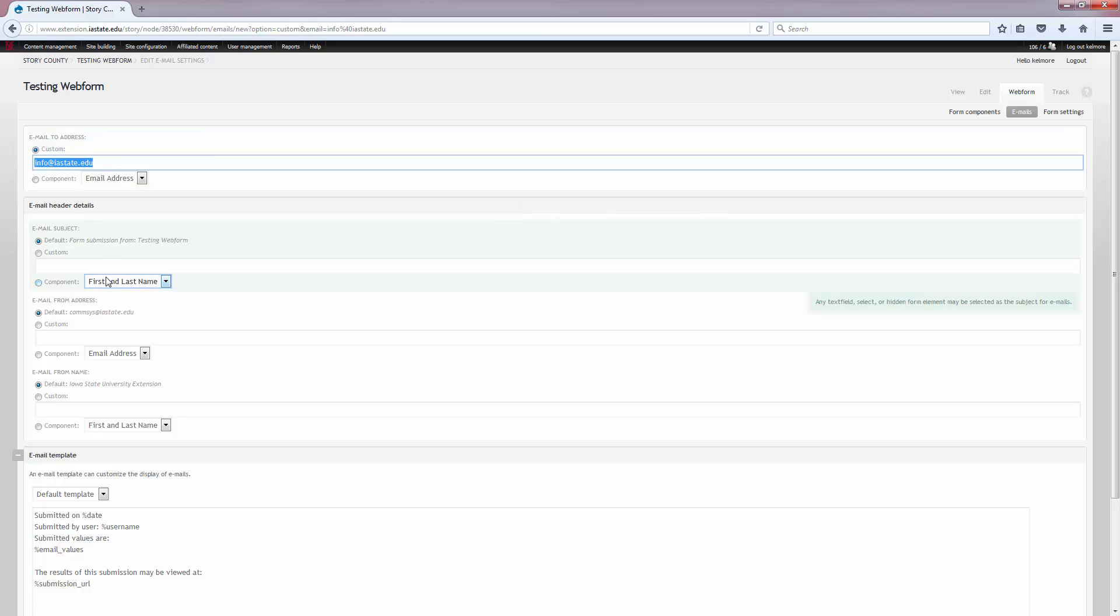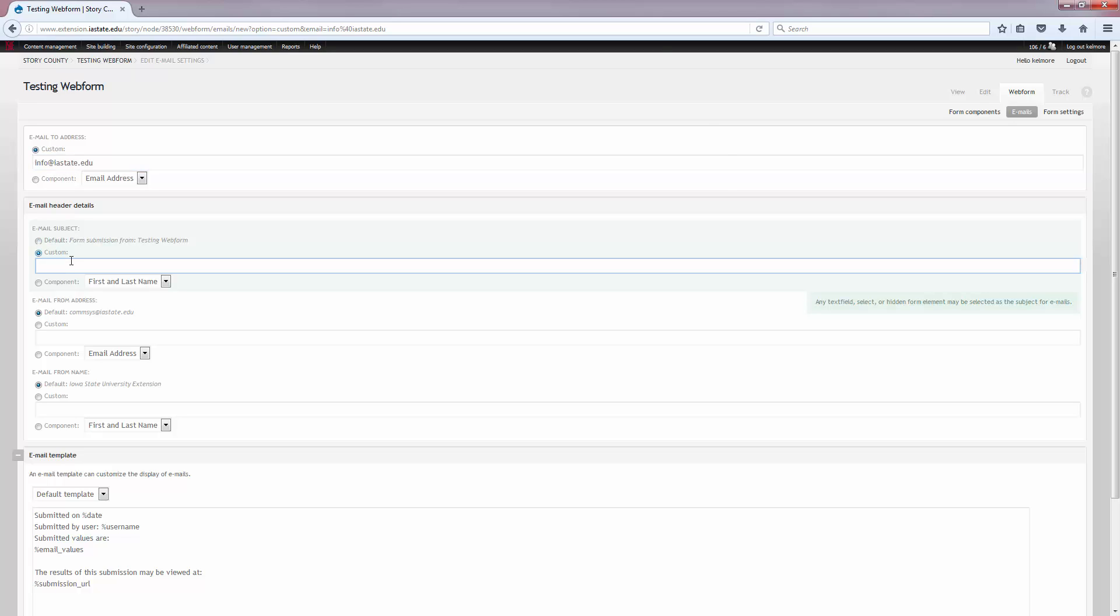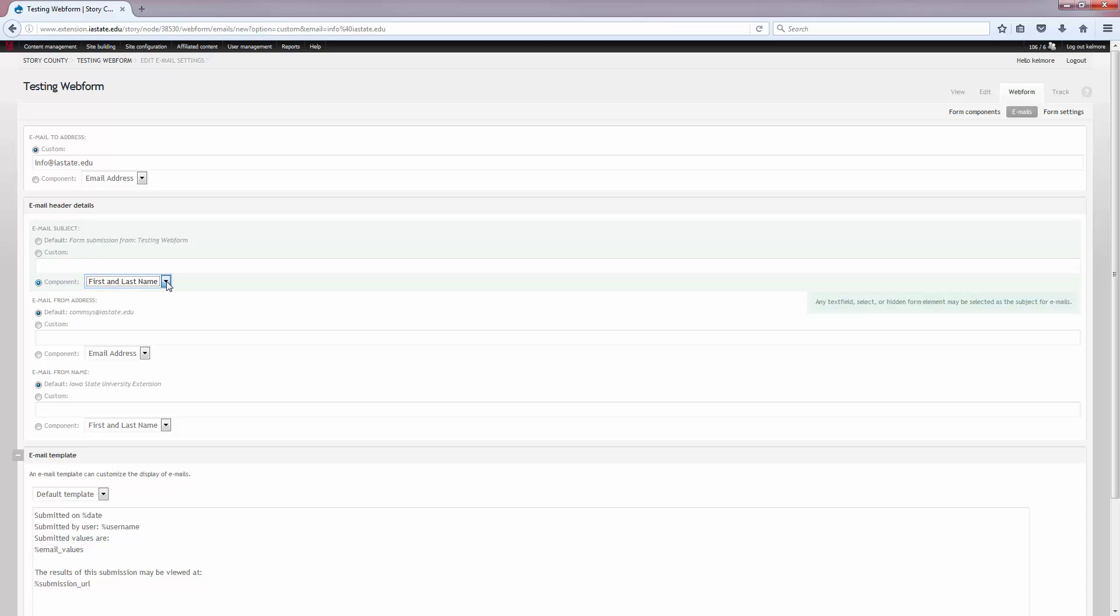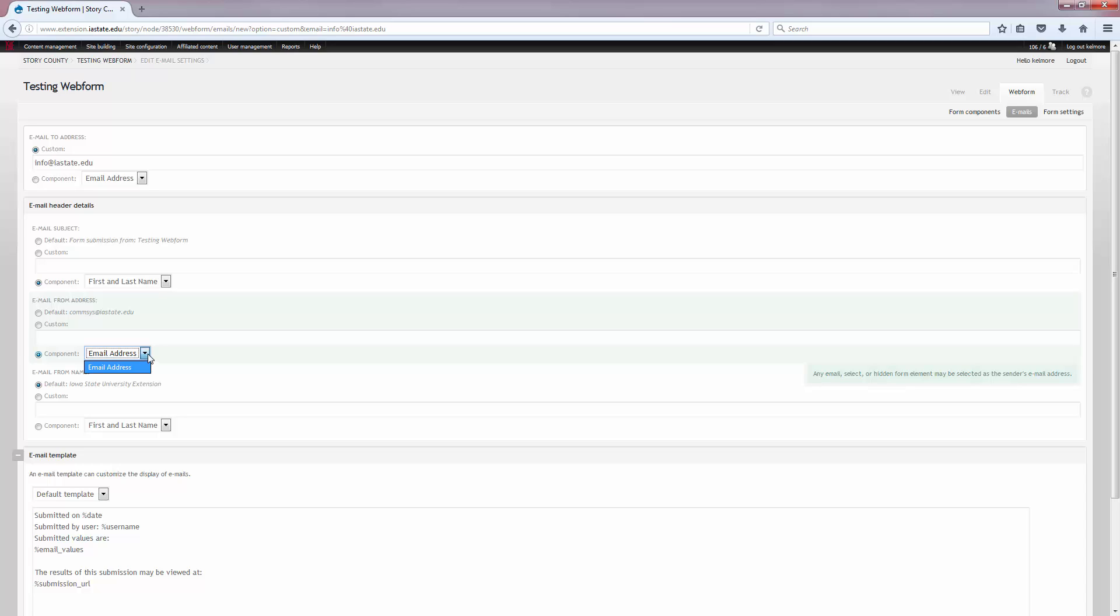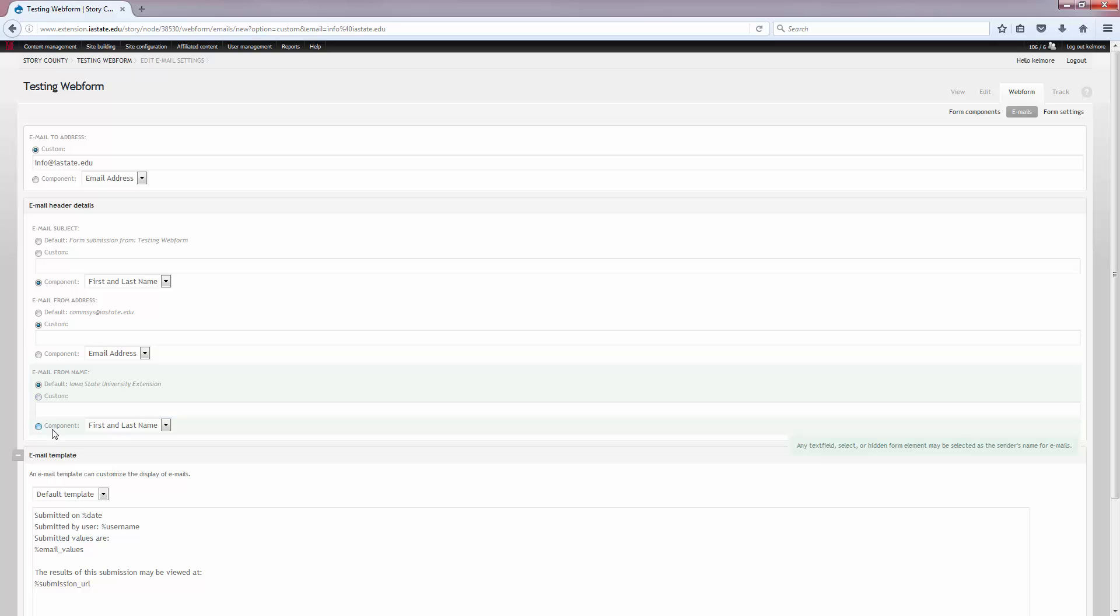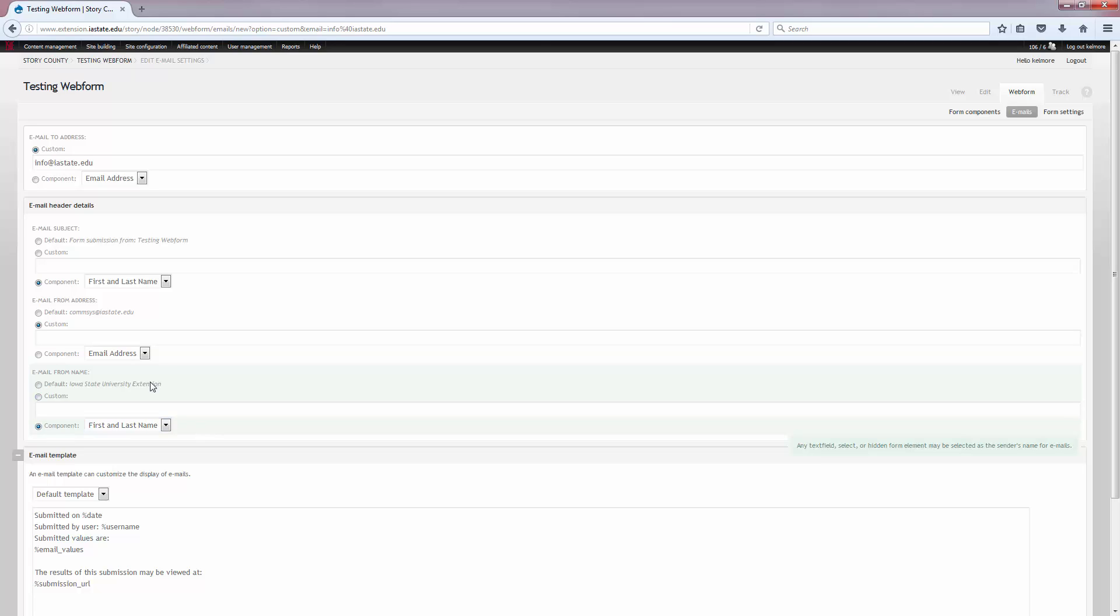I can change the email to address. I can change the email subject: what's the subject of the email going to be when I get it? Do I want it to be the default? Do I want a custom subject line? Do I want one of the form components to be the subject line? I can choose all of that. I have the same options for the email from address. I can choose the actual user's email address for the from address, and the email from name. I've asked for their first and last name, so I'm going to use that as the component.